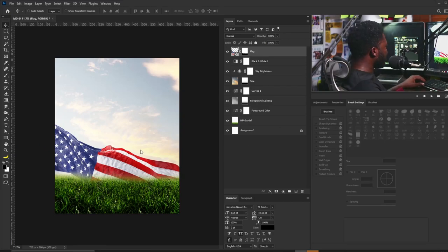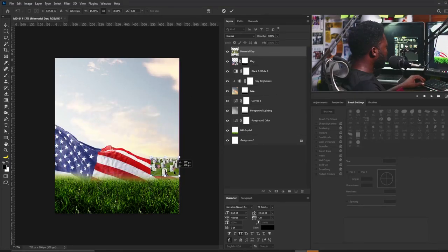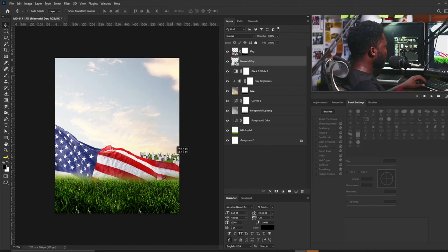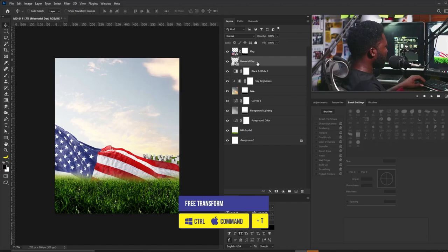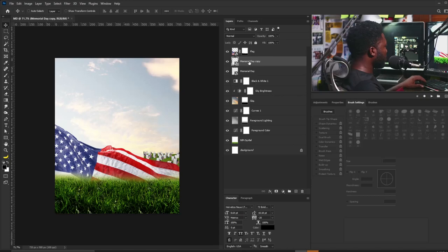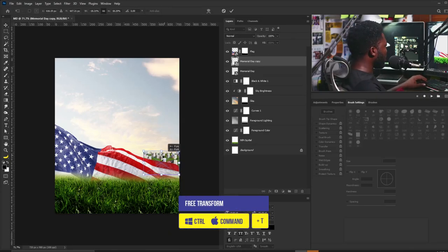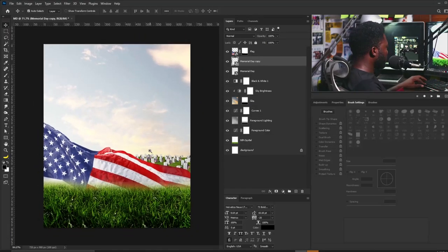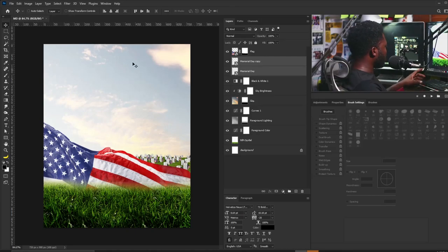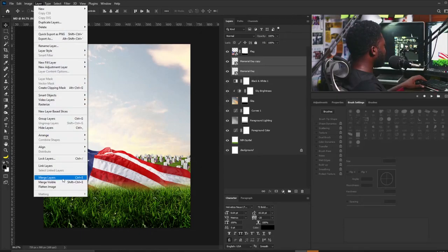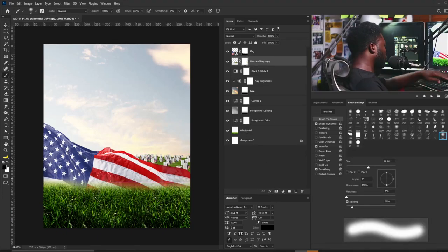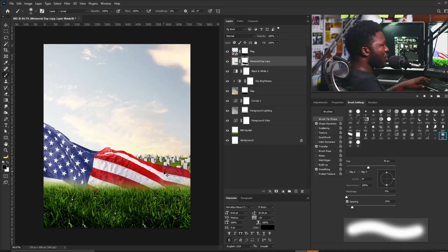Next I'll bring in the graveyard — drag and drop, scale it down, and position it behind the flag. I'll push it up, make a copy, bring out Free Transform and flip it horizontally, and position it. Then I'll merge the two layers via Layer > Merge Layers, add a layer mask, and use the Brush tool to take the graveyard layer out from behind the flag.